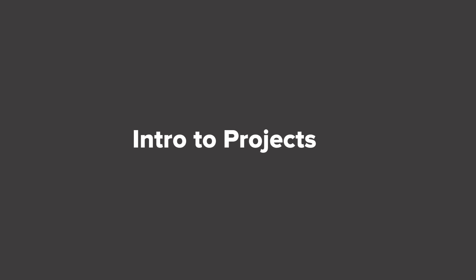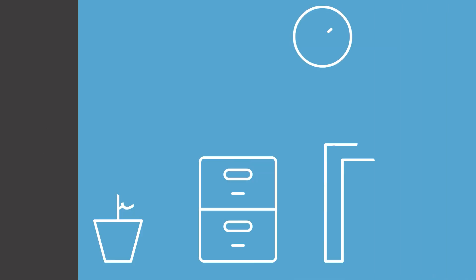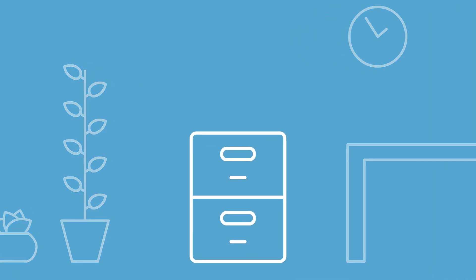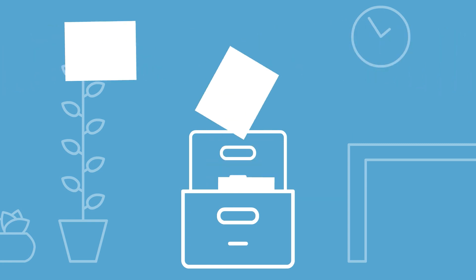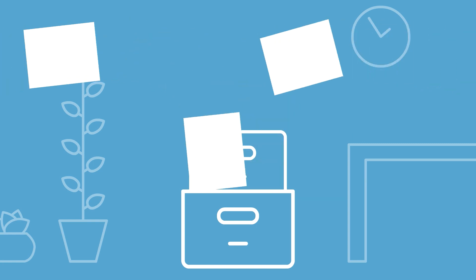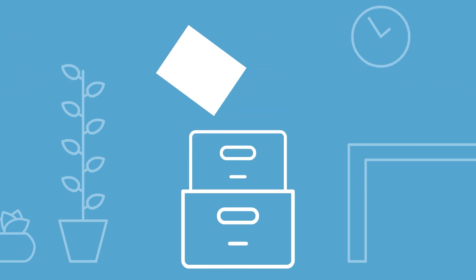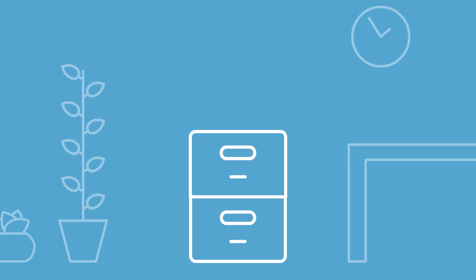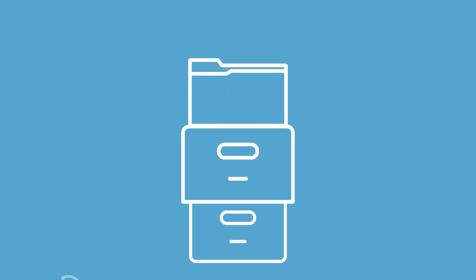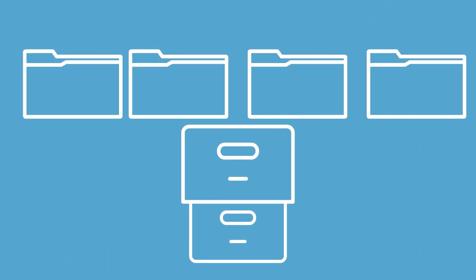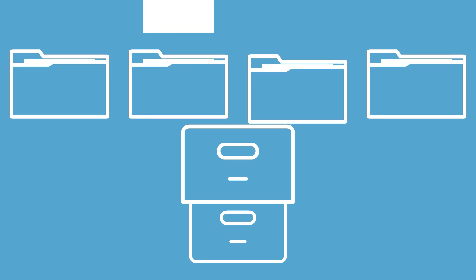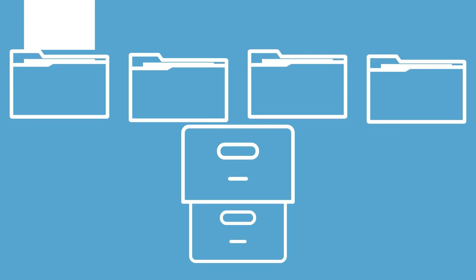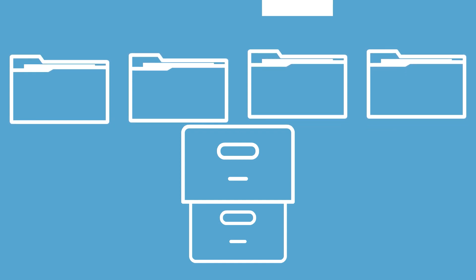If you had a filing cabinet in your office, would you throw all of your notes and official paperwork loosely inside? I mean you might, and we get that, but creating folders within that cabinet keeps your client work organized, easy to find, and less overwhelming when you look inside.